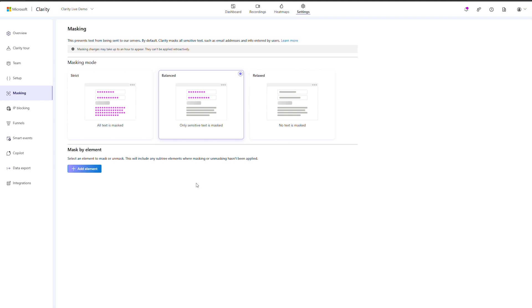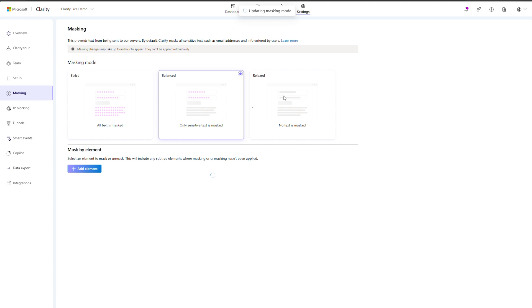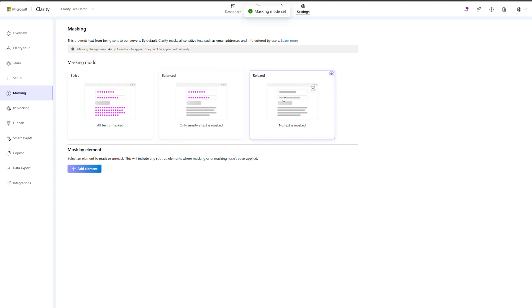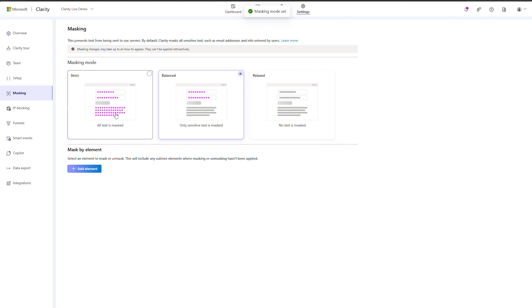We offer three preset levels. Relaxed mode only masks input fields. Balanced mode masks input fields, dropdowns, and certain text. Strict mode masks all content on your website.